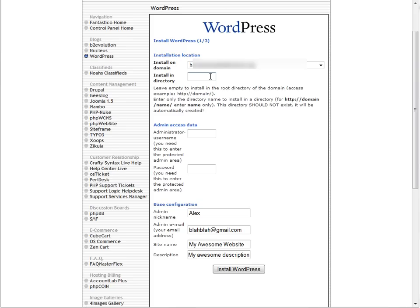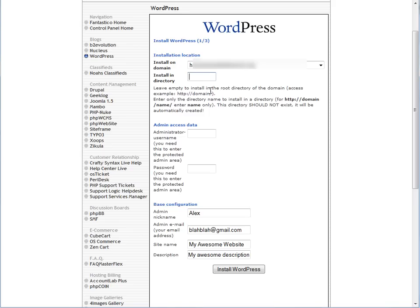But if you really want to do that, then this is where you would put blog. That way, myawesomewebsite.com could not be WordPress, but the WordPress installation could only be on the blog part. I've never done that. All my websites are pure WordPress, so I just put nothing here.